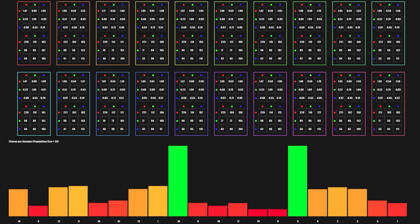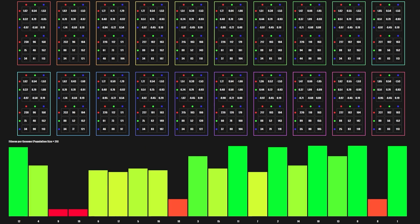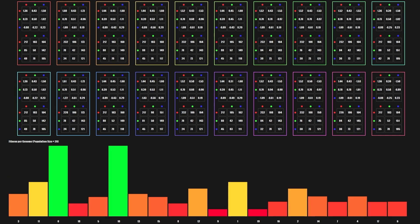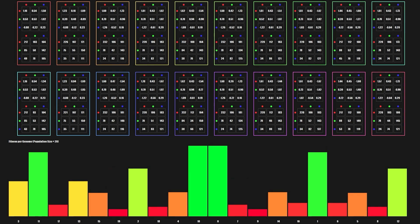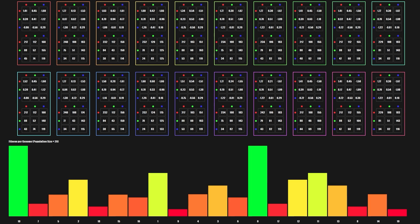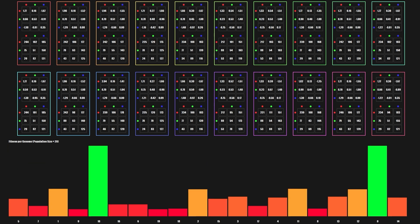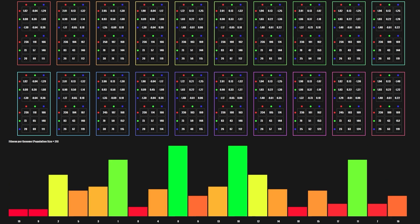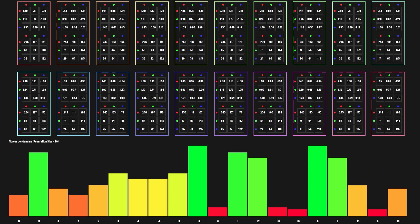I really wanted to do justice to particle life. I didn't want to simulate a space with just a few hundred particles — I wanted thousands, tens of thousands if possible. So I invested some time in creating an environment that could handle it.